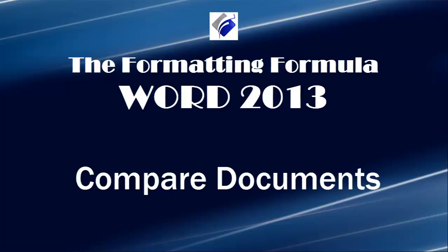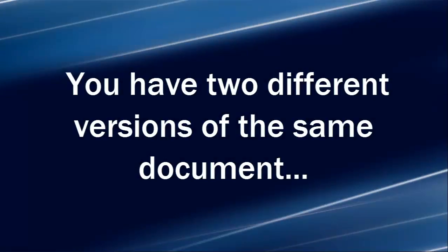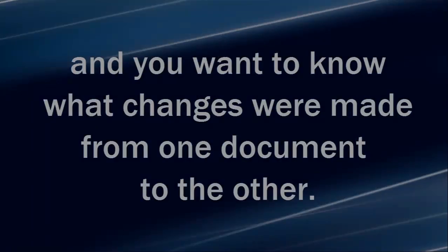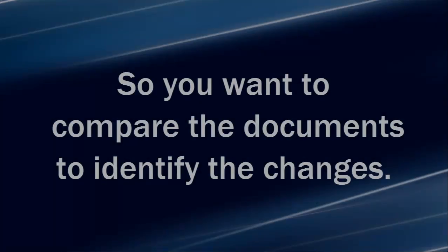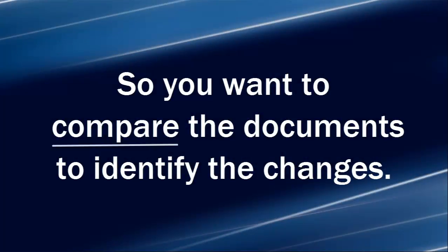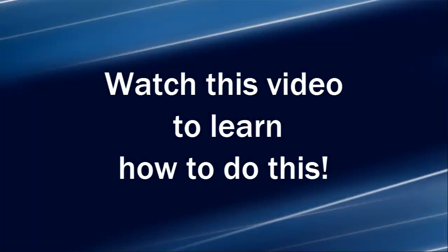Hi, Michelle Seitz here. You're watching Compare Documents. Here's the scenario. You have two different versions of the same document and you want to know what changes were made from one document to the other. So you want to compare the documents to identify the changes. Watch this video to learn how to do this.